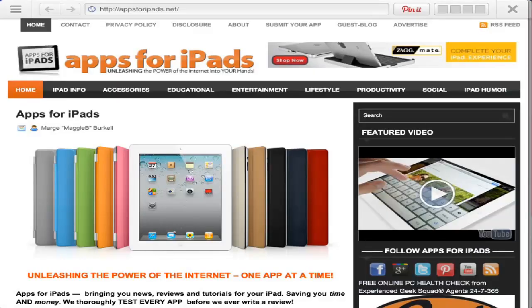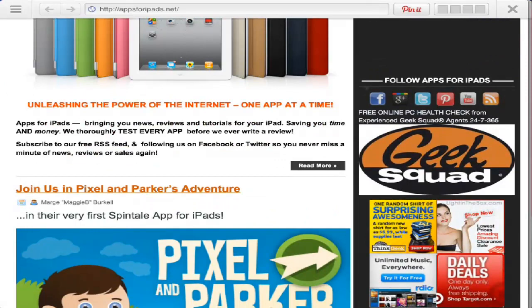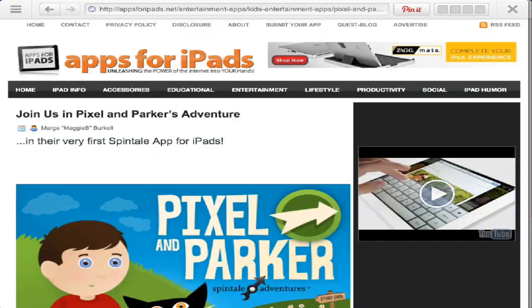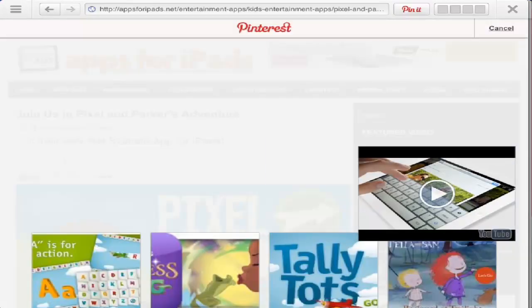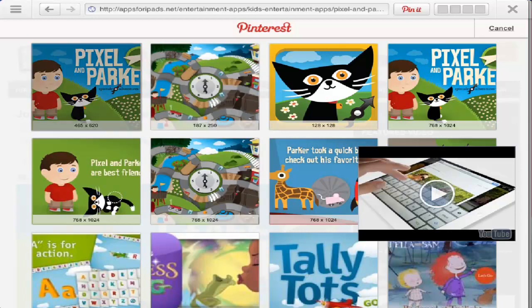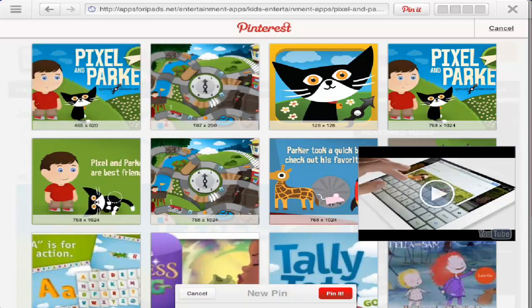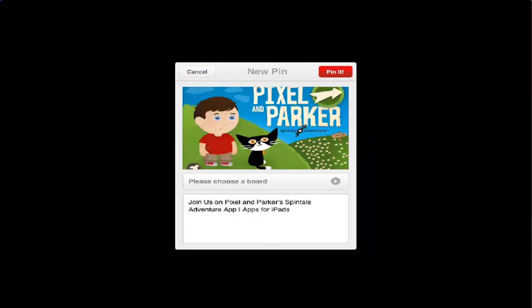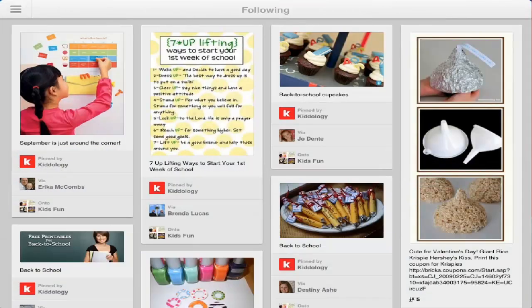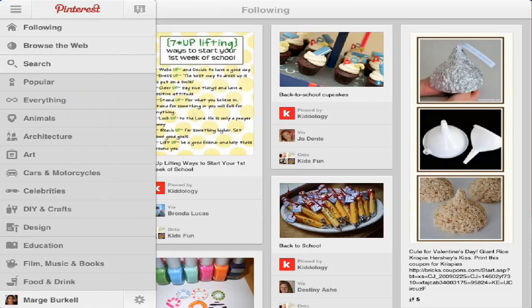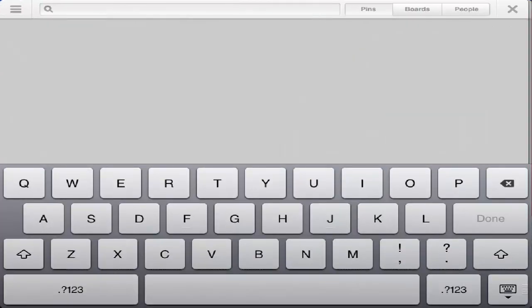Here we are. I can pin it from right within the app — how simple is that? We've already pinned that so we're not going to do it again. You can also search: you can search pins, boards, or people.